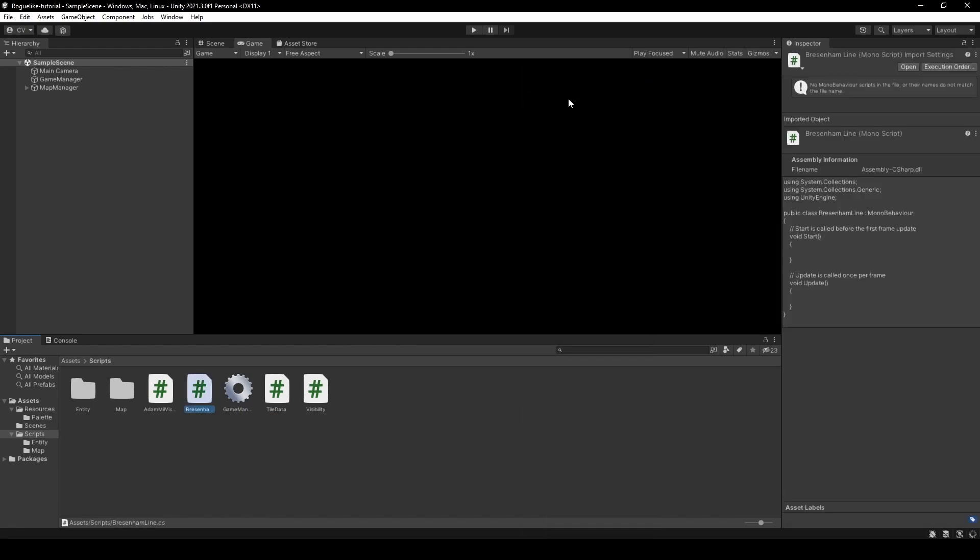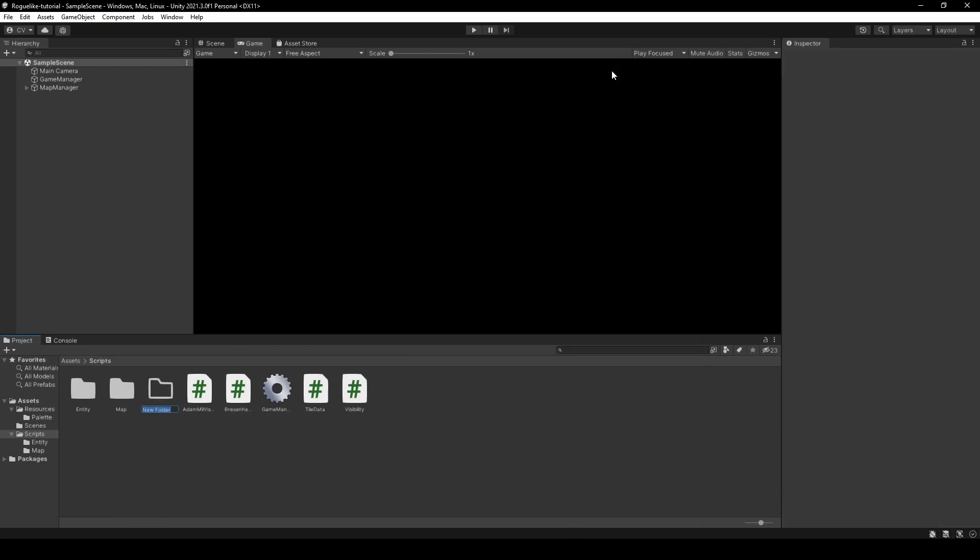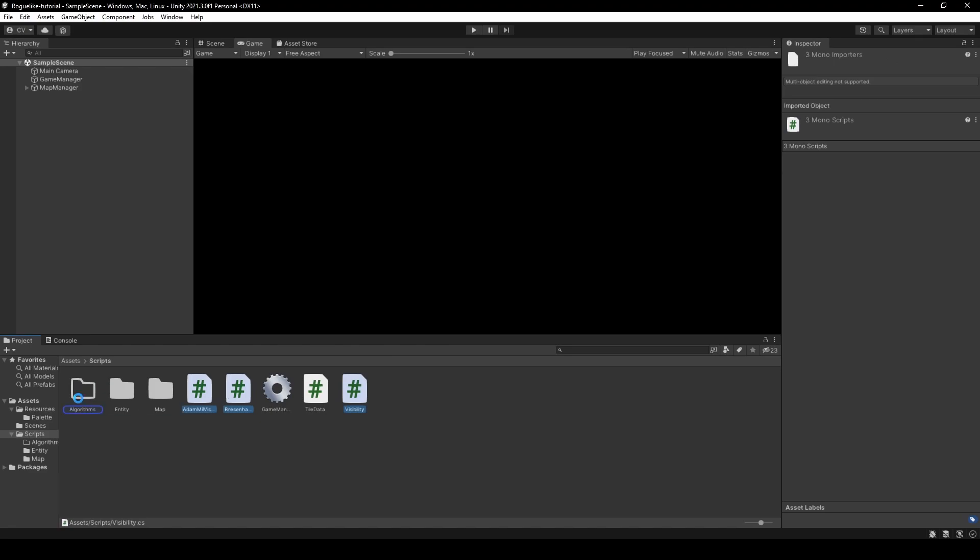Create a folder called algorithms and place AdaMill visibility, visibility, and Bresenham line into it before opening tile data.